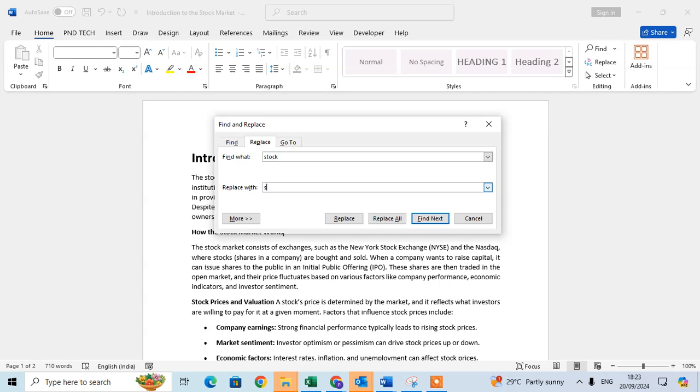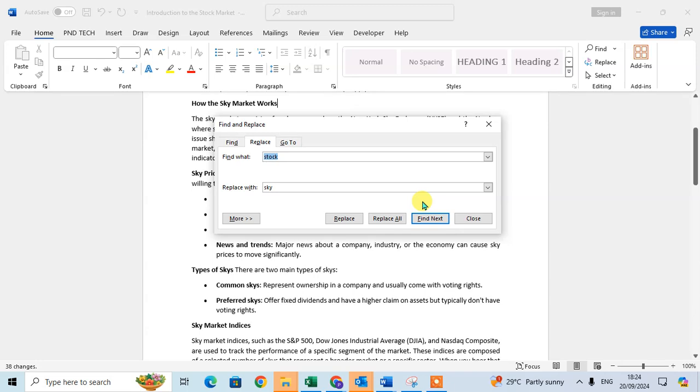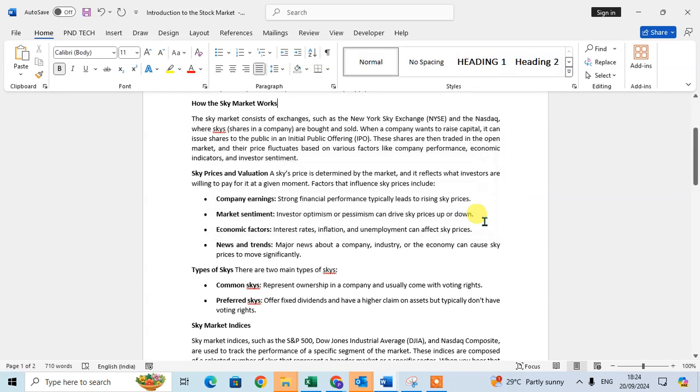Okay, I enter here the sky and just replace and replace all. I just select the Replace All. Okay, all done. We made 38 replacements. Okay, just click on OK.